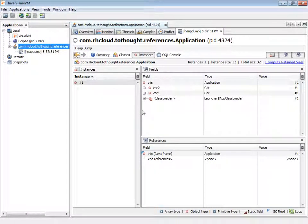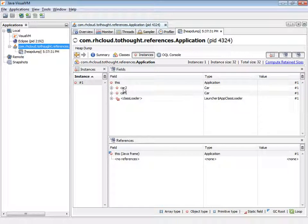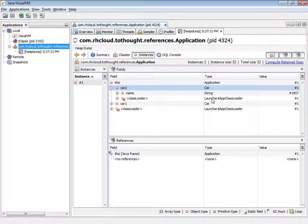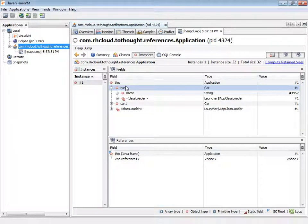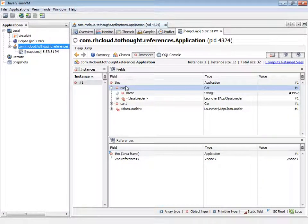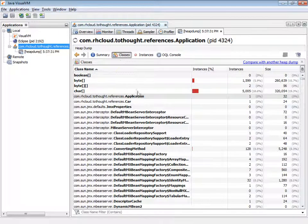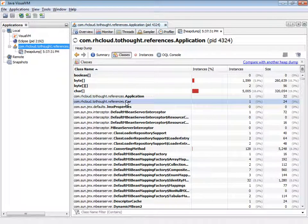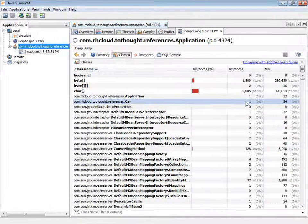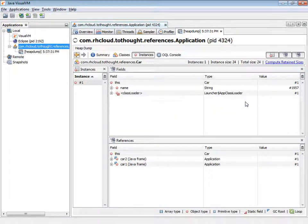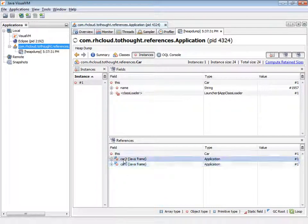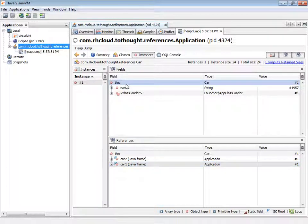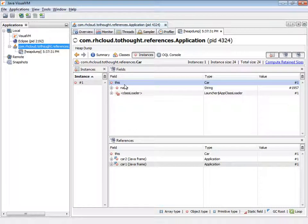And we see that it declares two variables which are named car. One is actually car1 and the other is car2. So those are those two variables that we declared on the class. Now if we take a look at the actual car references, we see there's only one instance. And we see that both car1 and car2 on the application class point to this one instance of car. So that's another way that we can kind of look and see how memory is working.